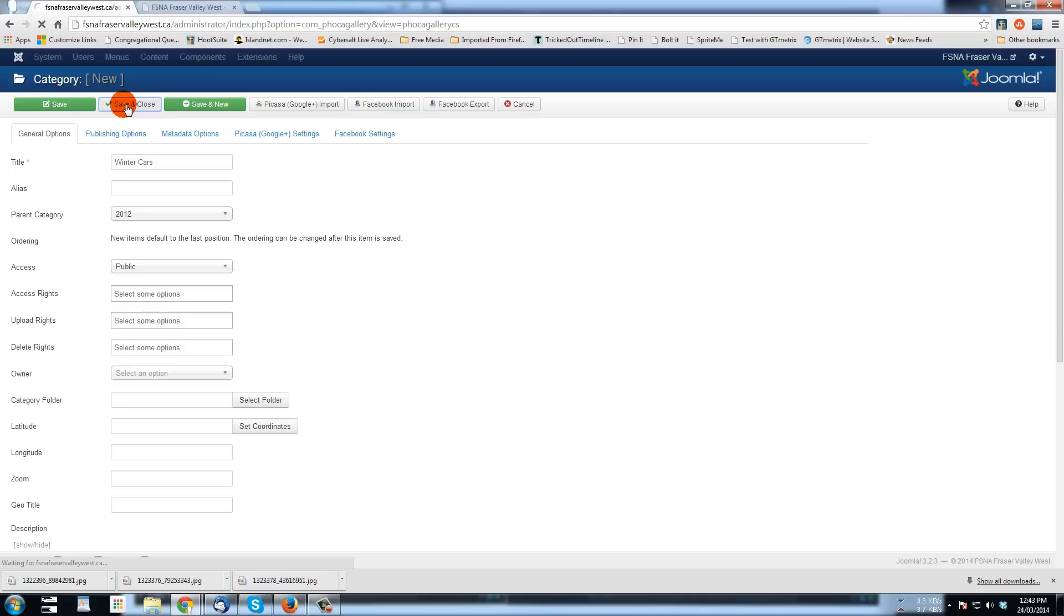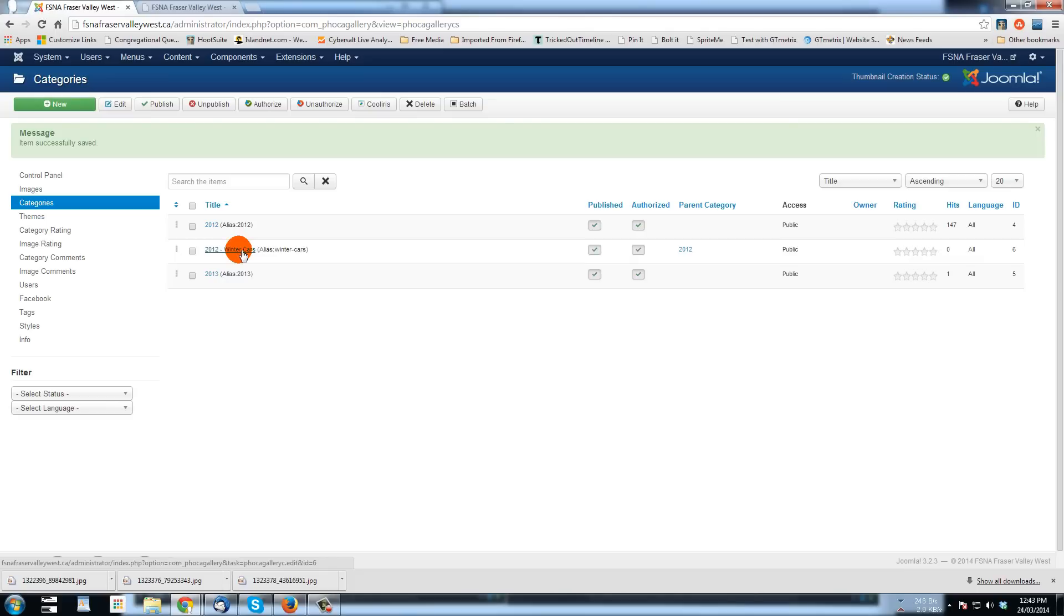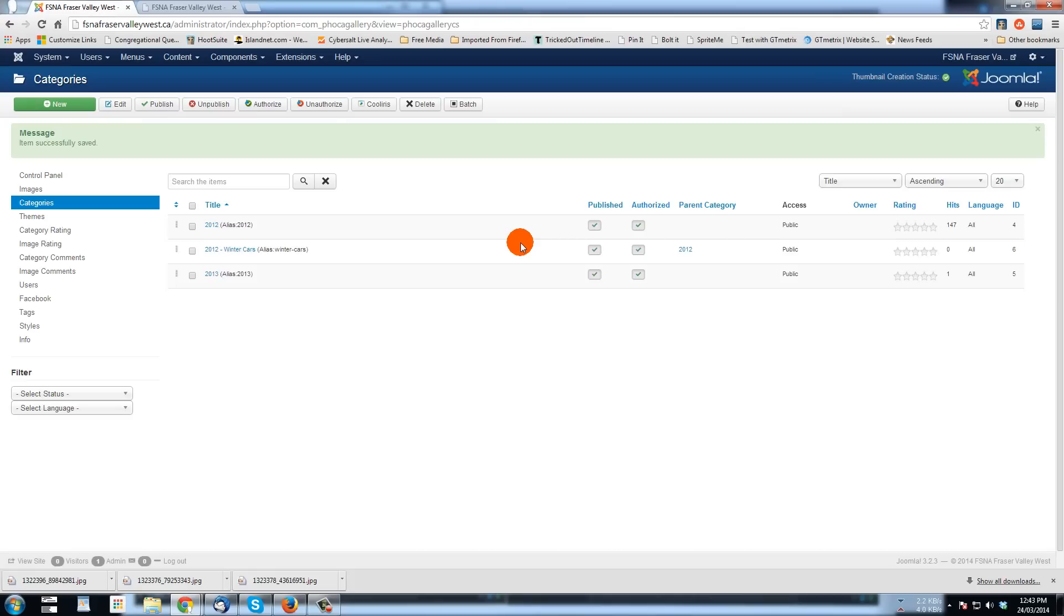And now we've got a category for winter cars created as a subcategory of 2012. So the next step, what we need to do is upload the pictures that we want to include in this gallery.